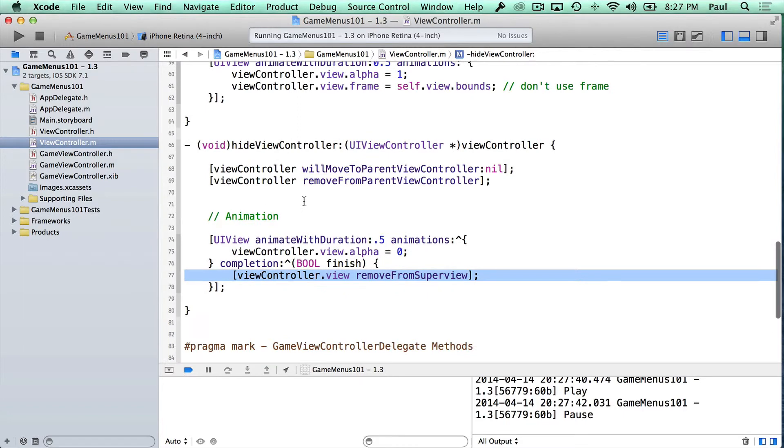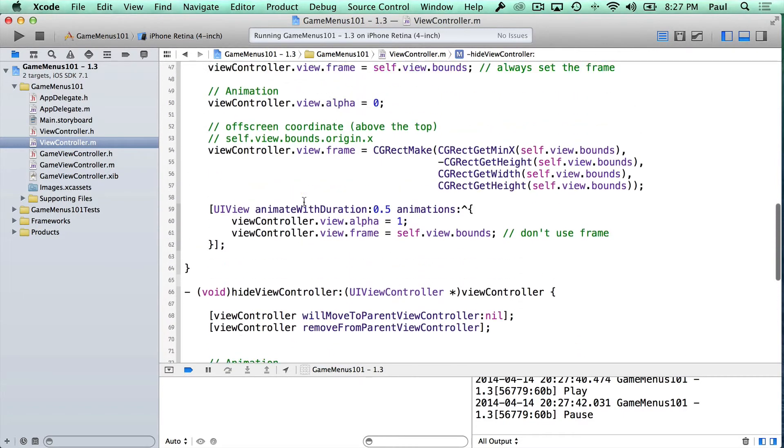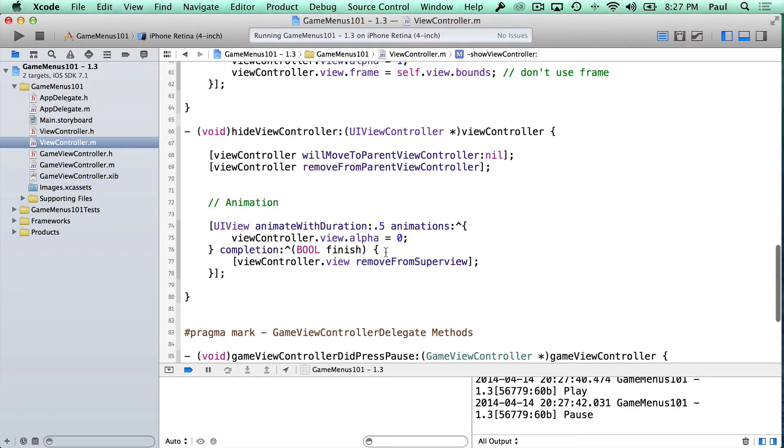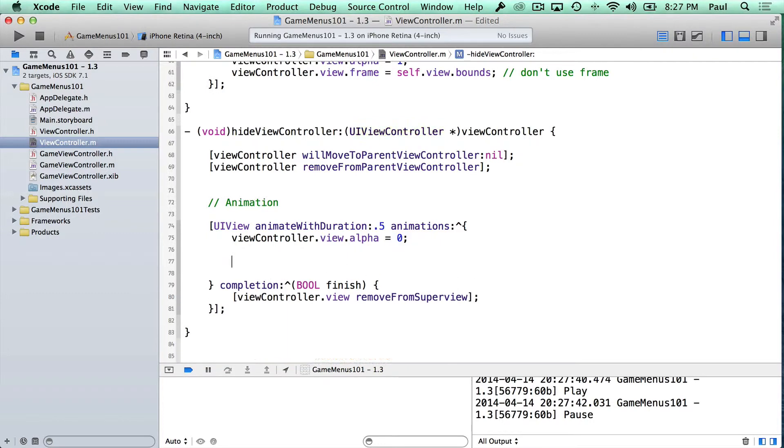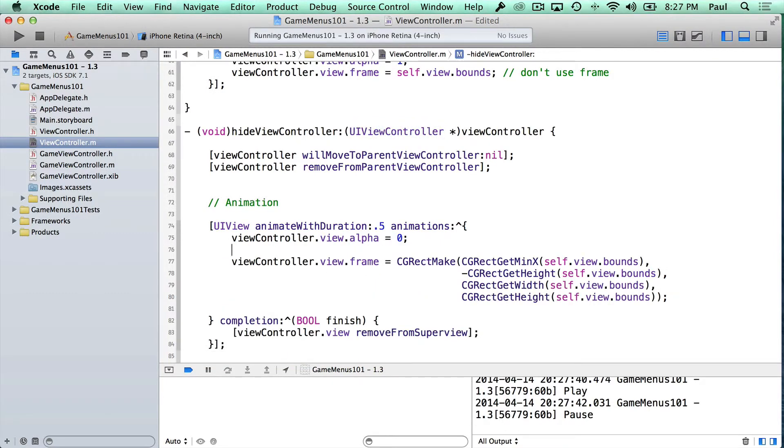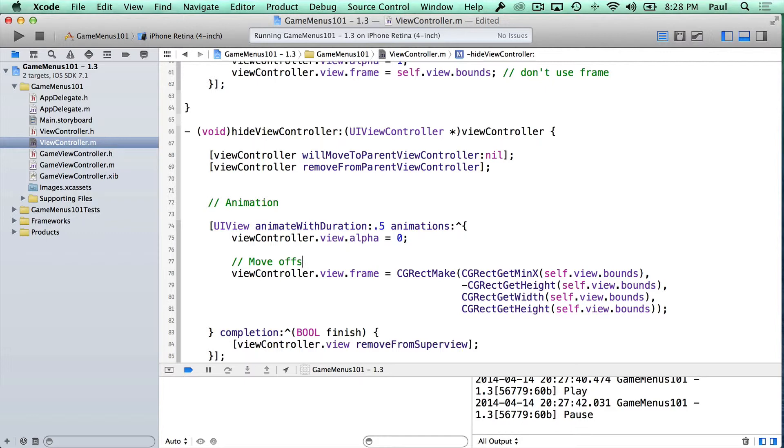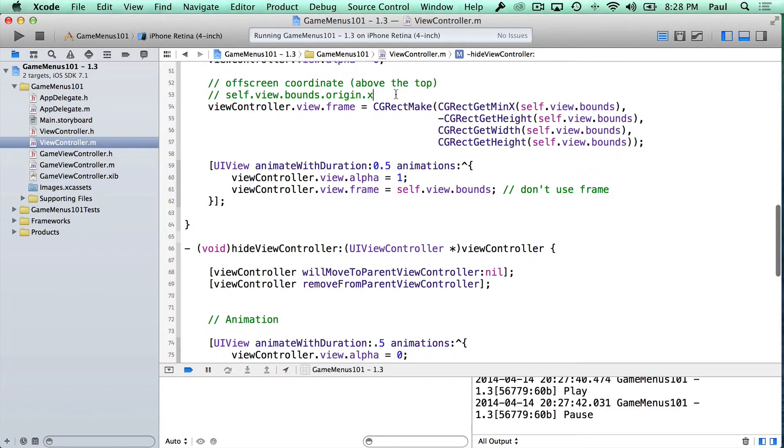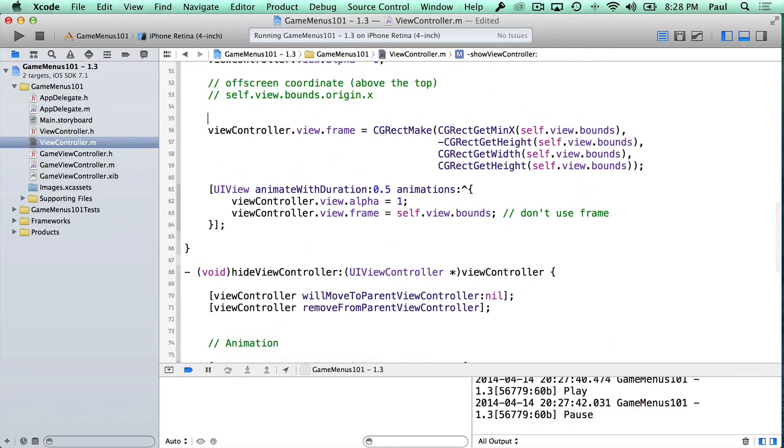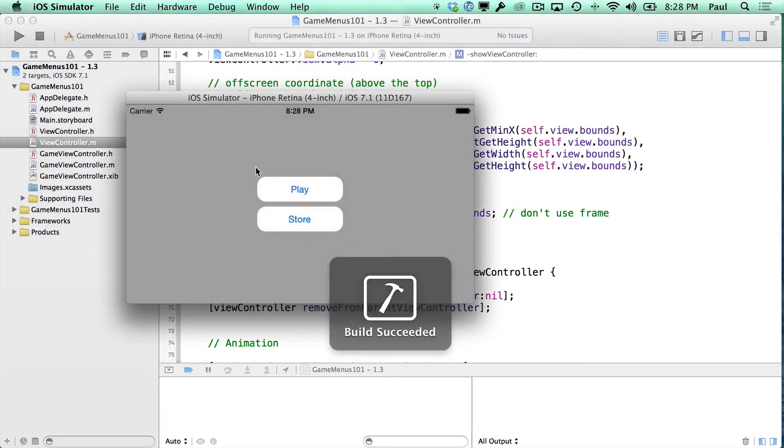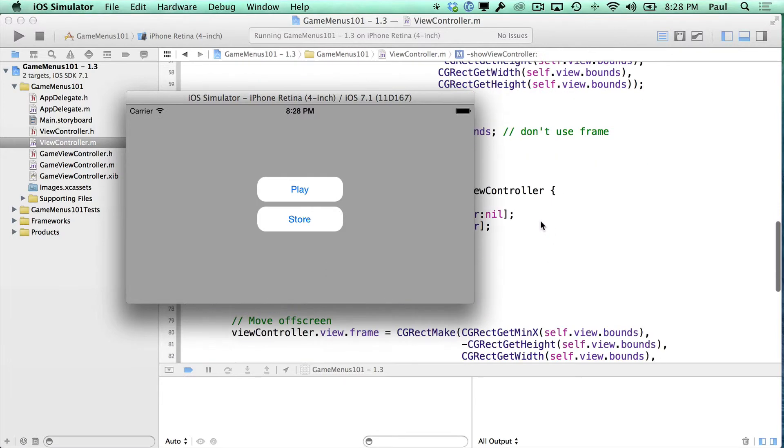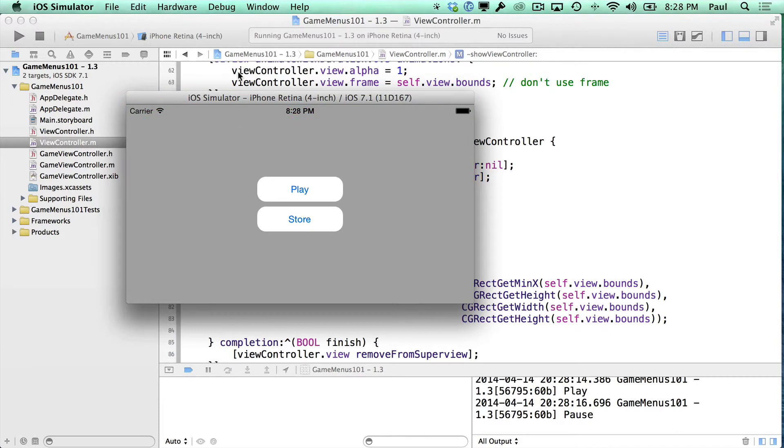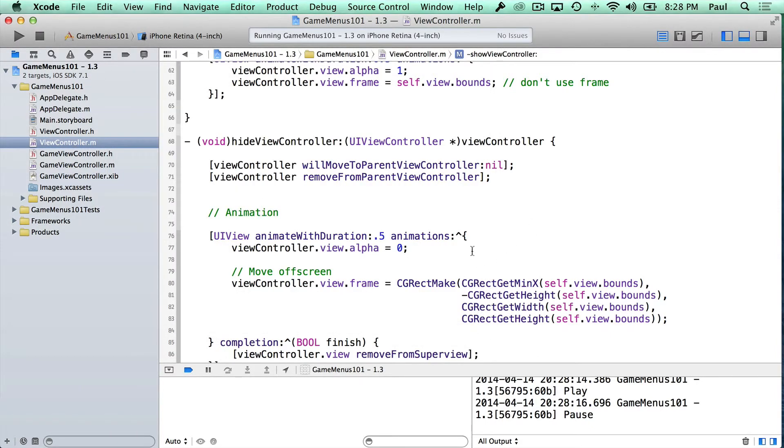If I wanted it to go off screen, what we can do is we can look at doing something very similar to what we did up top. So here what we can do is just set our animation. We want it to move it off screen. And so this will move off screen. And I'll just put a comment here. This will start off screen. So now if we go ahead and run again, I'm just copying and pasting the lines of code that we already wrote before. Hit pause, it slides up, and it animates out. So that's kind of cool.